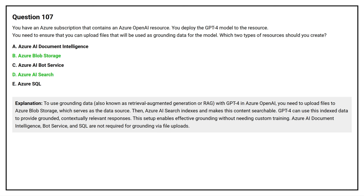To use grounding data, also known as Retrieval Augmented Generation or RAG, with GPT-4 in Azure OpenAI, you need to upload files to Azure Blob Storage, which serves as the data source. Then Azure AI Search indexes and makes this content searchable. GPT-4 can use this indexed data to provide grounded, contextually relevant responses. Azure AI Document Intelligence, Bot Service, and SQL are not required for grounding via file uploads.